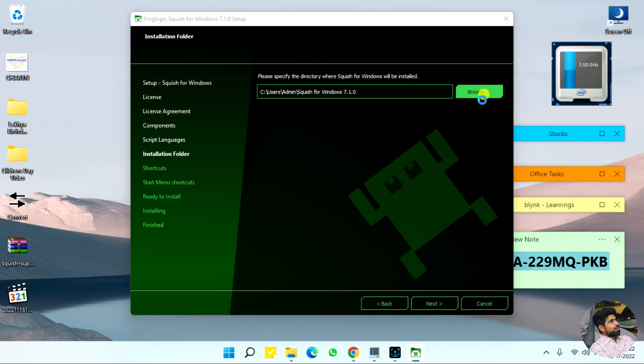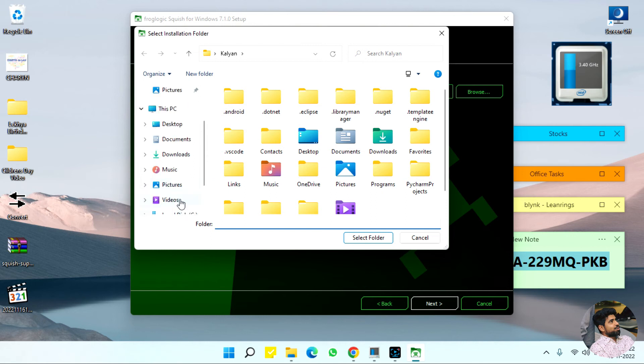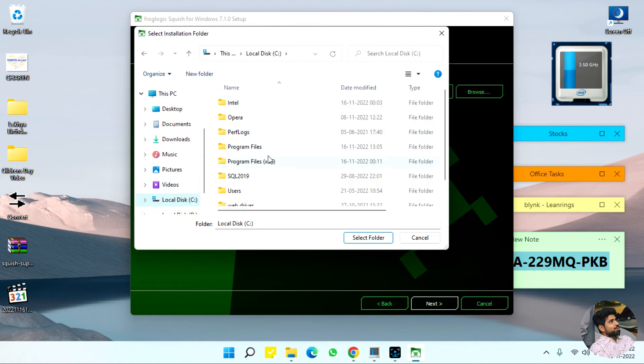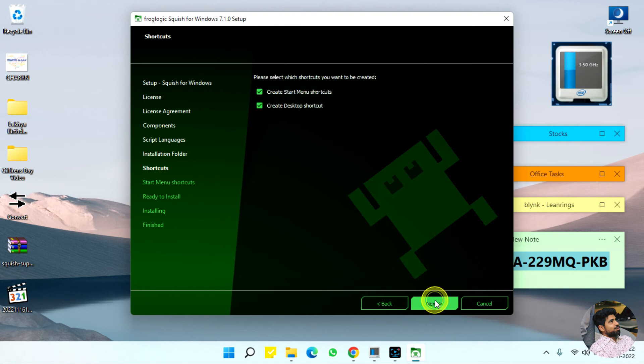You can install in your own custom location. I am going to install in program files folder, Squish for Windows. Next.